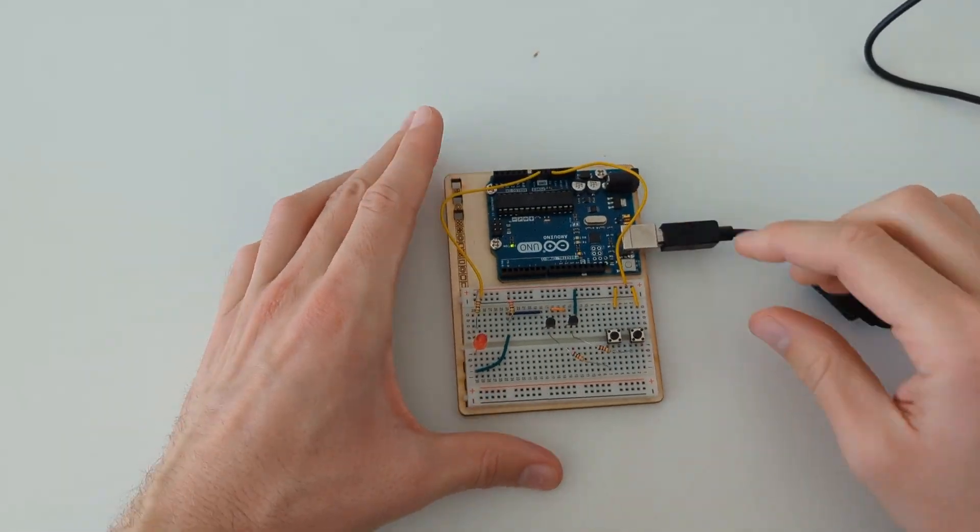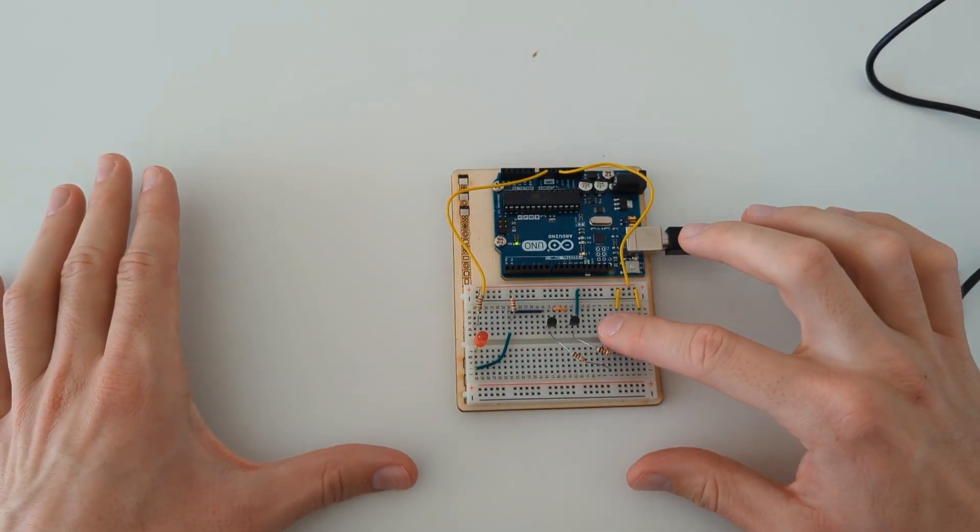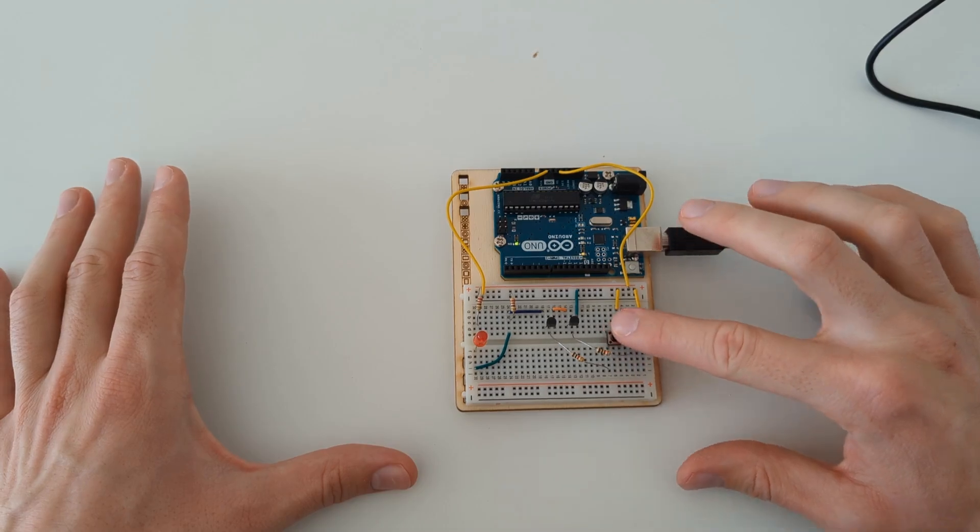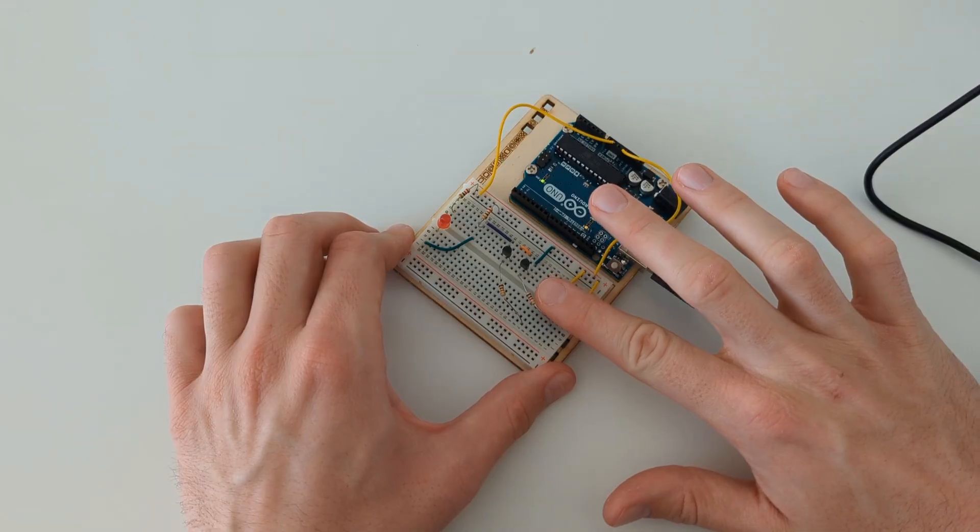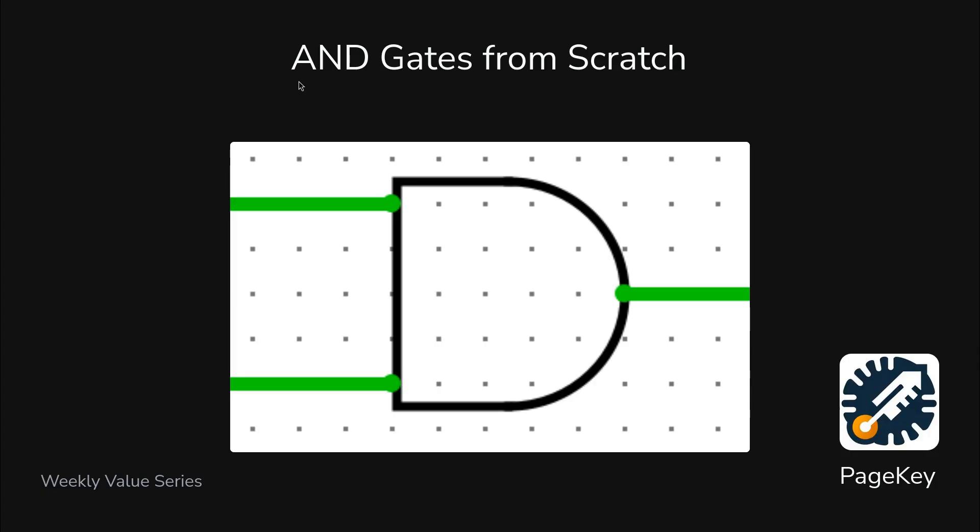If we plug it in, you can press one button or the other button and it doesn't do anything. If you press both, it lights up. So let's get into the details of making AND gates from scratch.